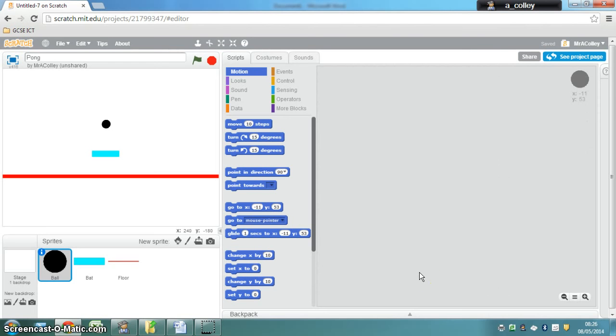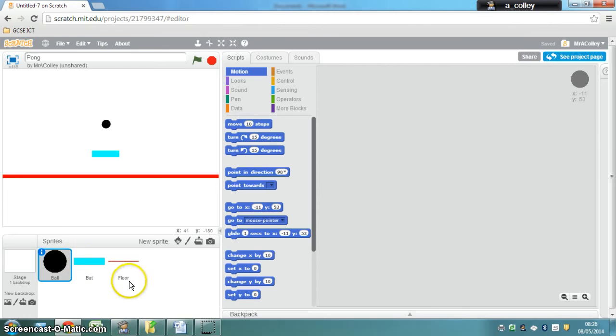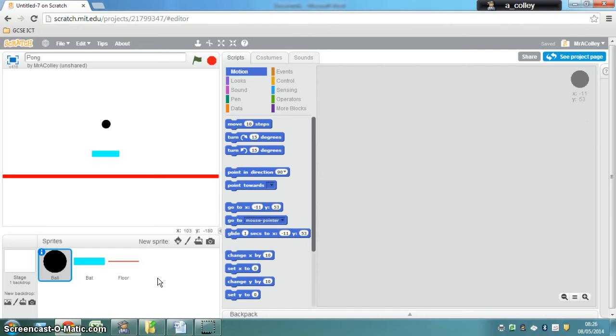Okay, now we've got our sprites and what we're going to do is program each one of them so that when the game starts the sprite goes to the correct place on the screen. So we've got to think about where we want each of these sprites to start.